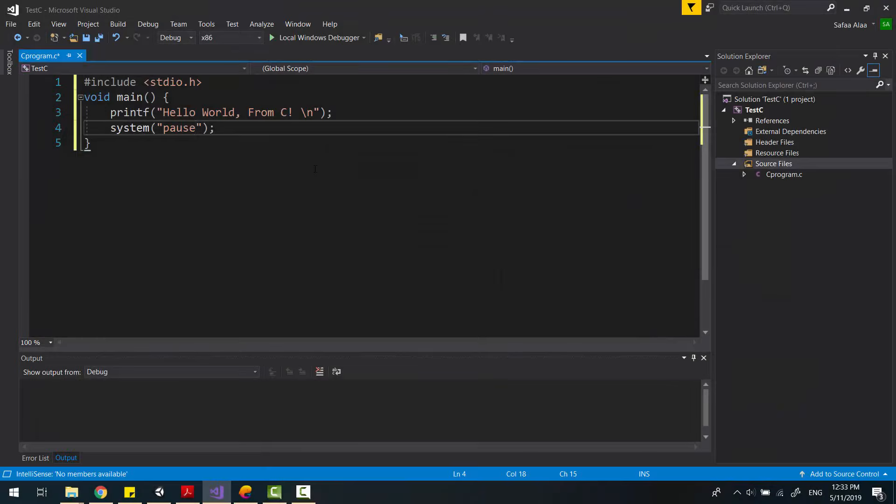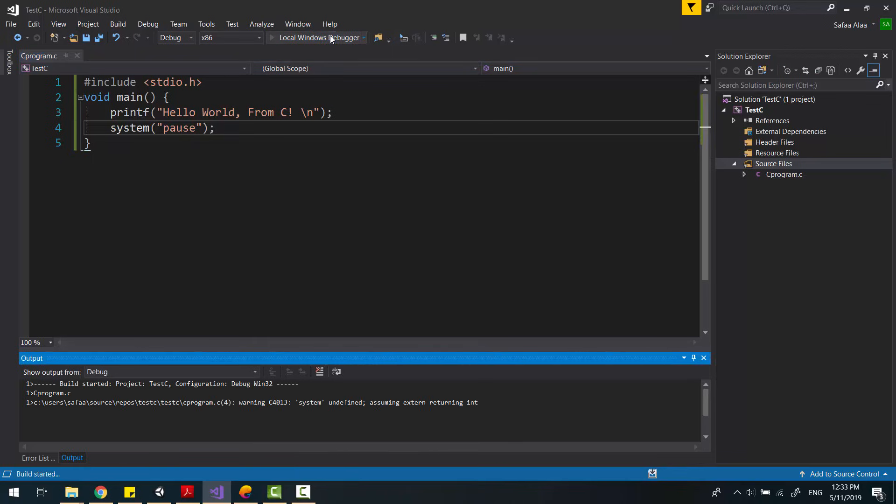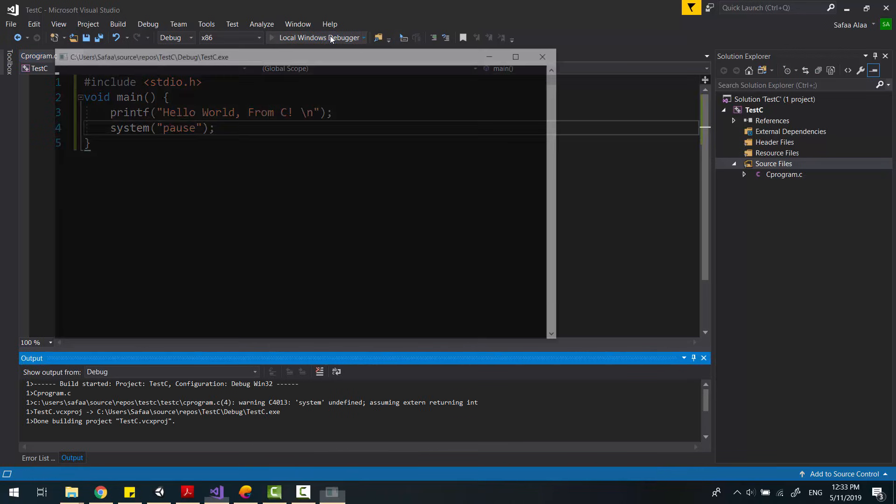Hi! In this tutorial, I'll show you how to create and run a C program in Visual Studio.